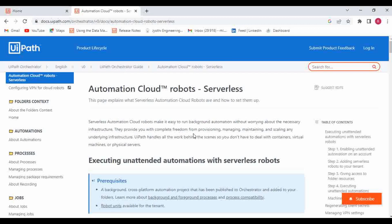Serverless robots provide complete freedom from provisioning, managing, maintaining, and scaling any underlying infrastructure. If you need more memory to execute an automation, there is a provision for that, or you can let it select automatically. UiPath handles everything behind the scenes — you don't have to deal with containers, virtual machines, or physical servers. UiPath takes care of all hardware and software parts. The only thing you need to do is create the automation flow and configure the serverless robot to execute it.